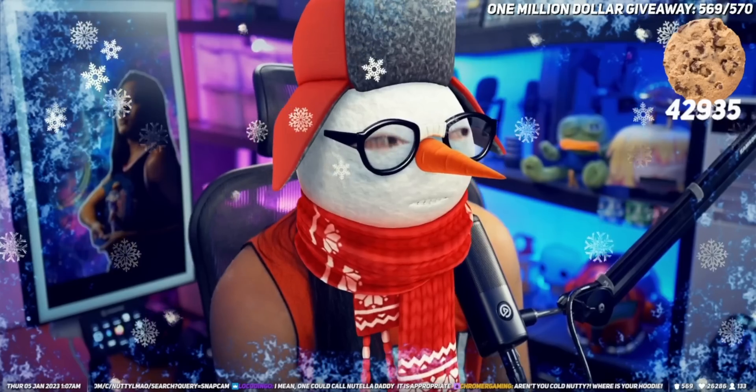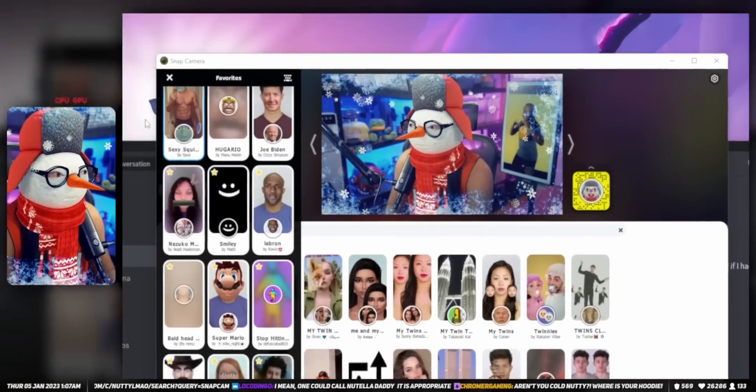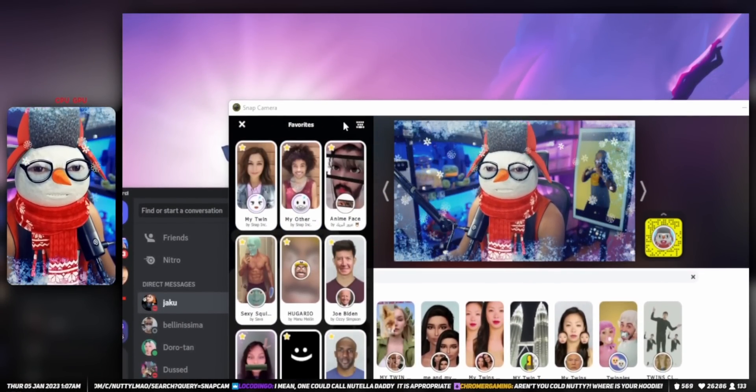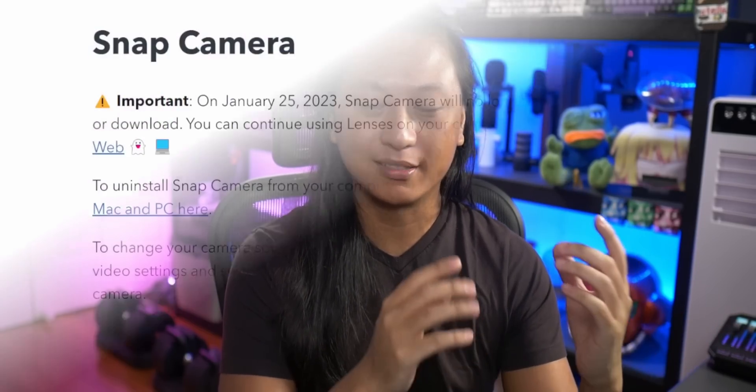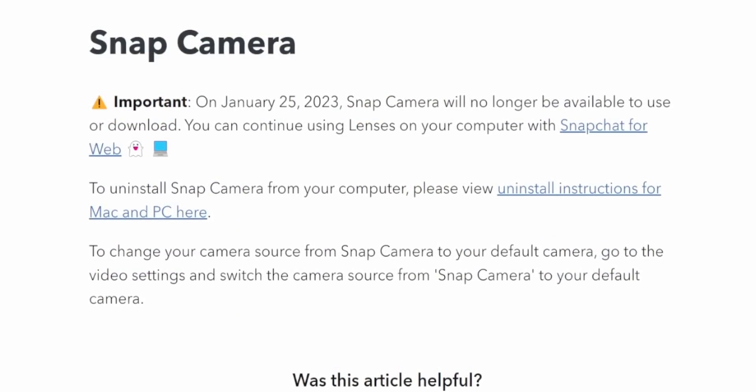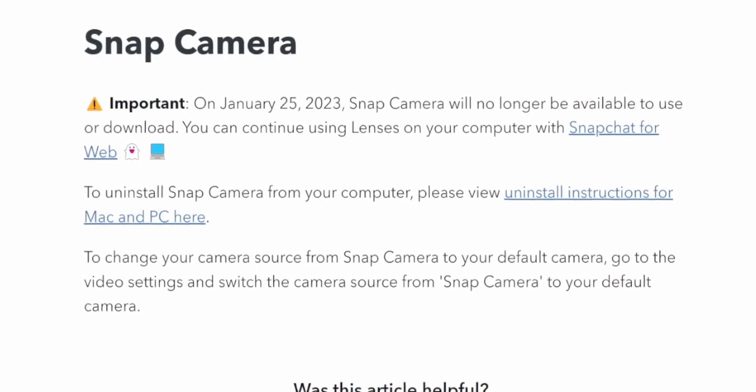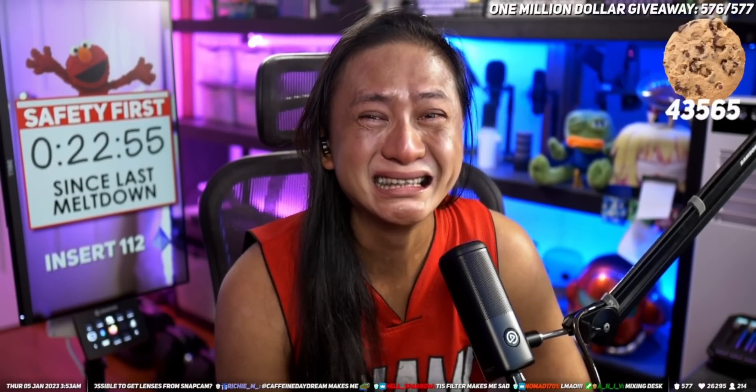I did a video a while ago showing you how you can use Snapchat filters in your live stream using a program called Snap Camera. And if you haven't seen that video, sorry to tell you, but yeah, they're shutting it down. So unfortunately it is true — it's official. Starting January 25th, you will no longer be able to download Snap Camera, and all the lenses and channel point redeems you've set up are no longer going to work.